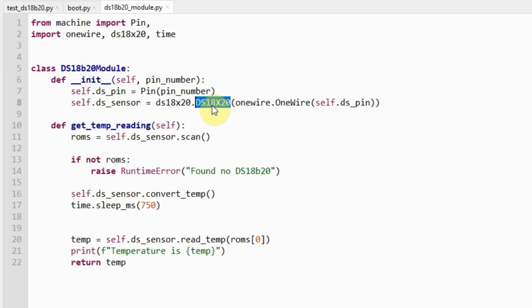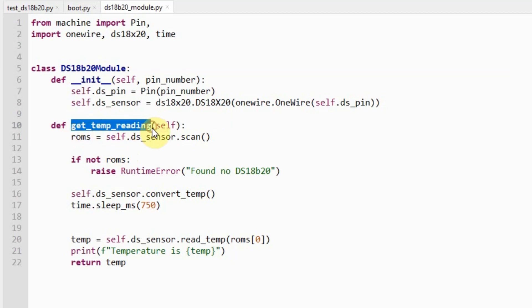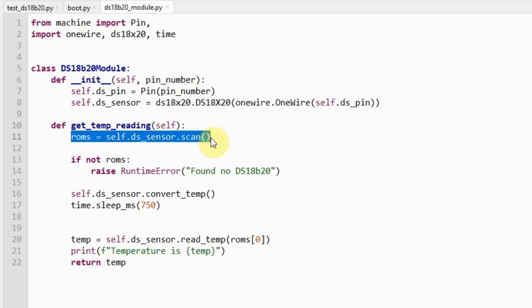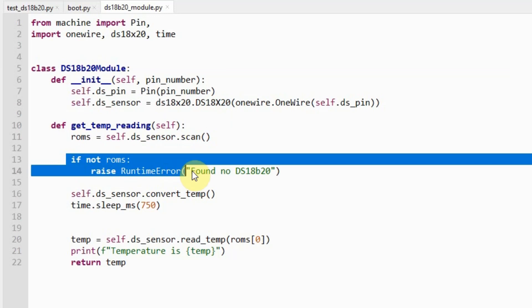The other method here is the GetTemperature readings. In the GetTemperature readings, you would see that we're just scanning our OneWire bus line to check if there's any DS18B20 that is connected. If not, then we'll just raise a runtime error that it was not able to find any DS18B20 sensor.